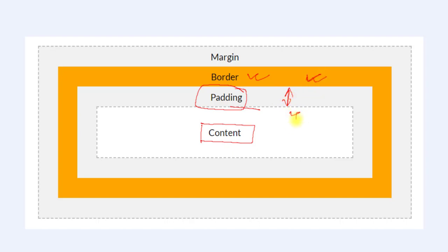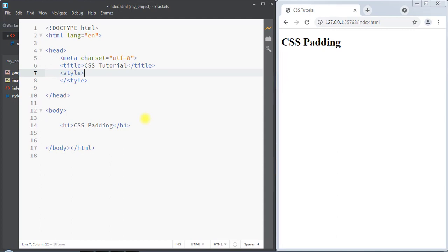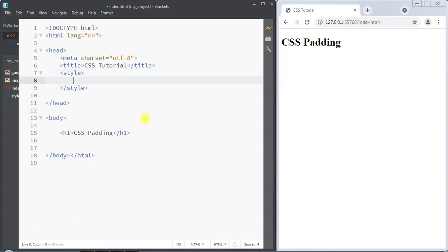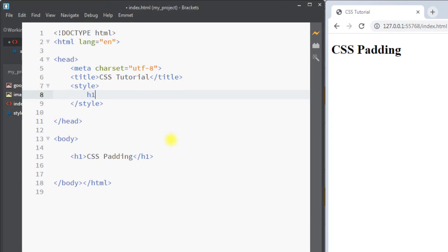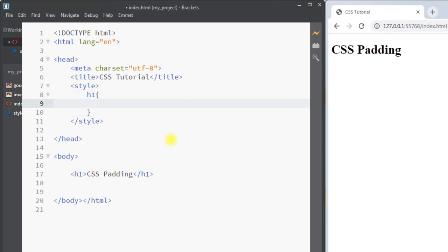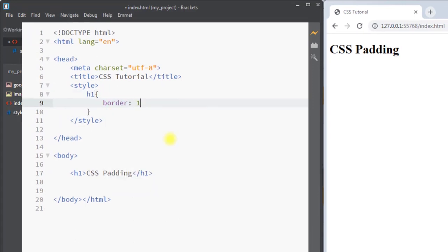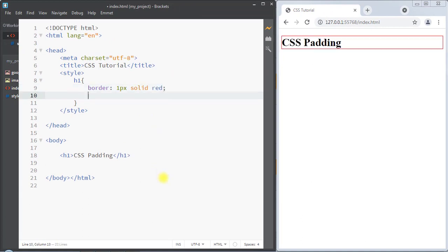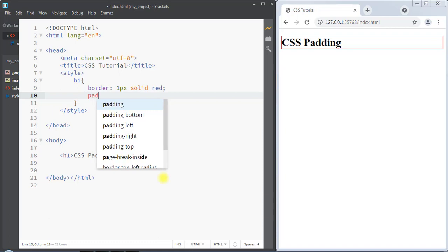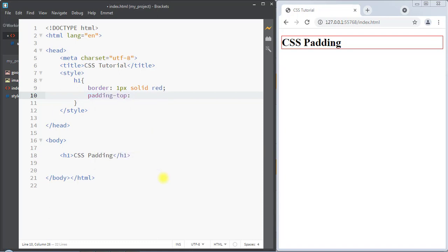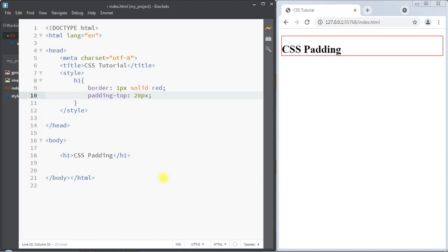We can use the padding to create space between the border and the content of the element. First, I'm going to select the h1 element and create a border of one pixel solid red. We can use the individual padding property — for example, we can write padding-top and set it to 20 pixels. You can see there is space between the border and the content.